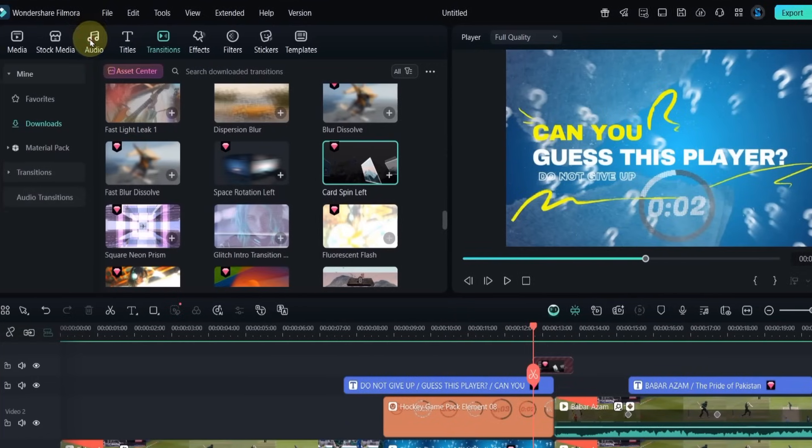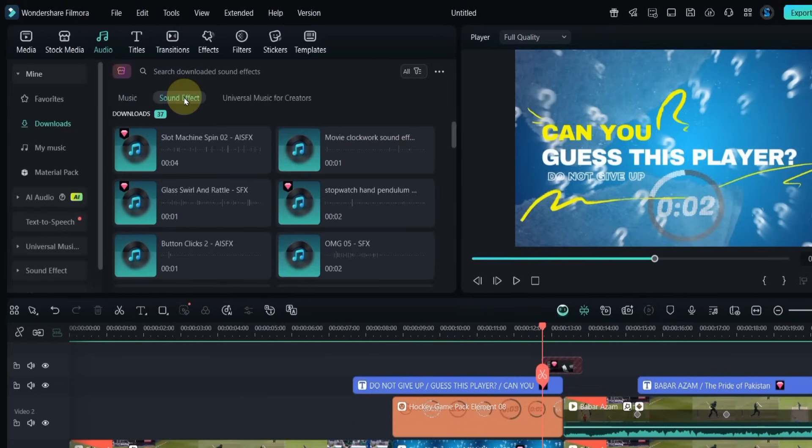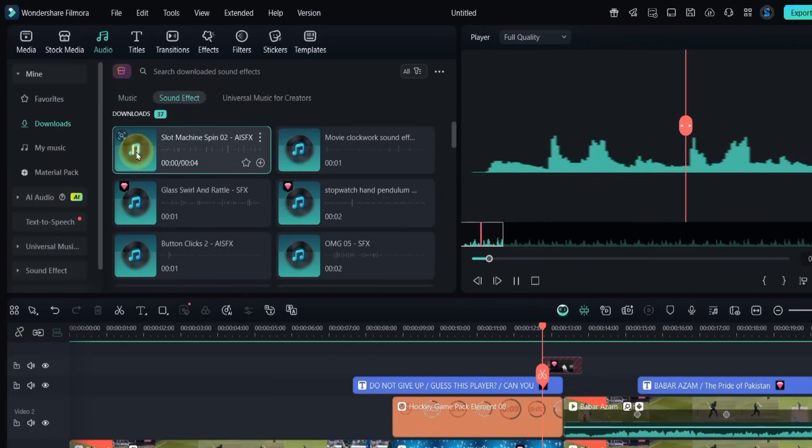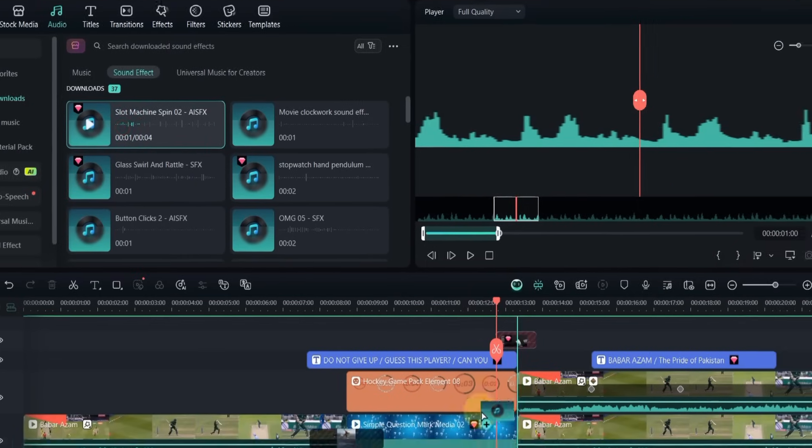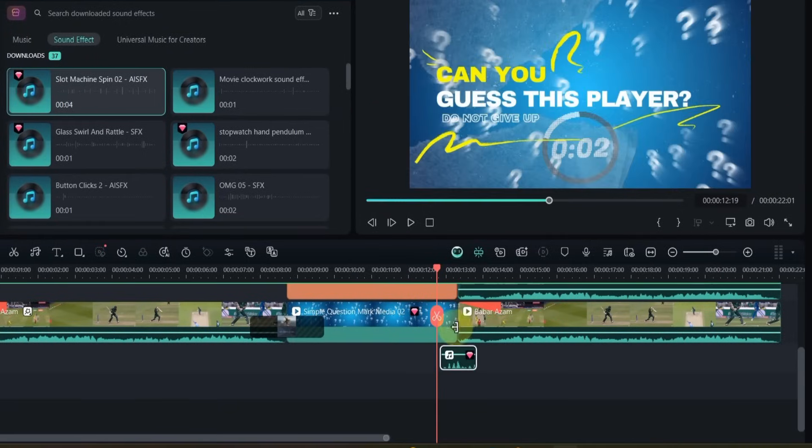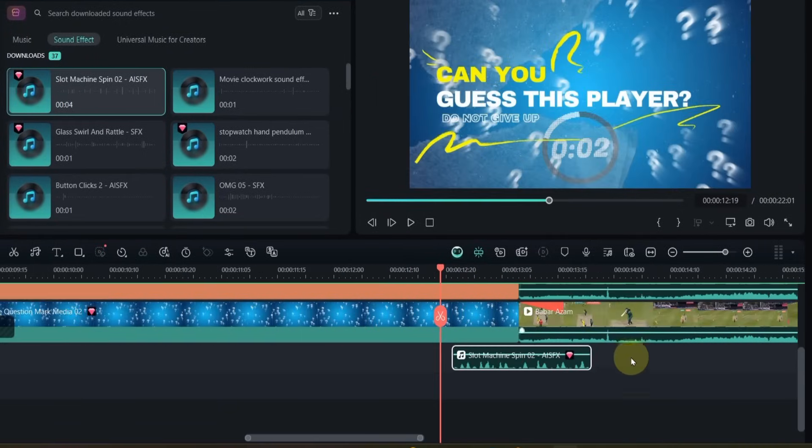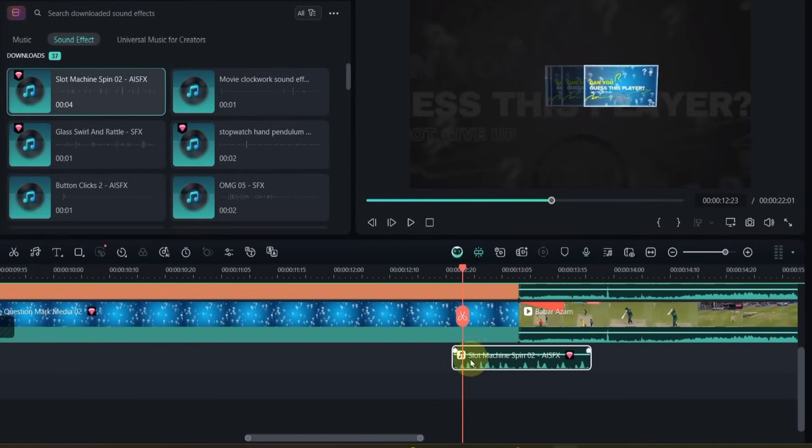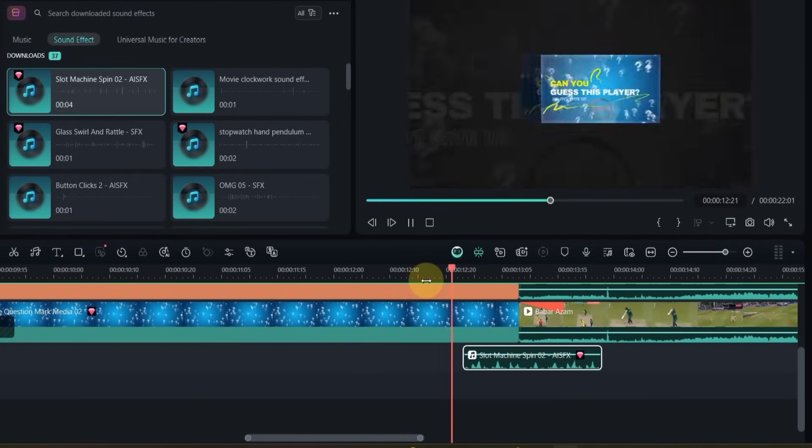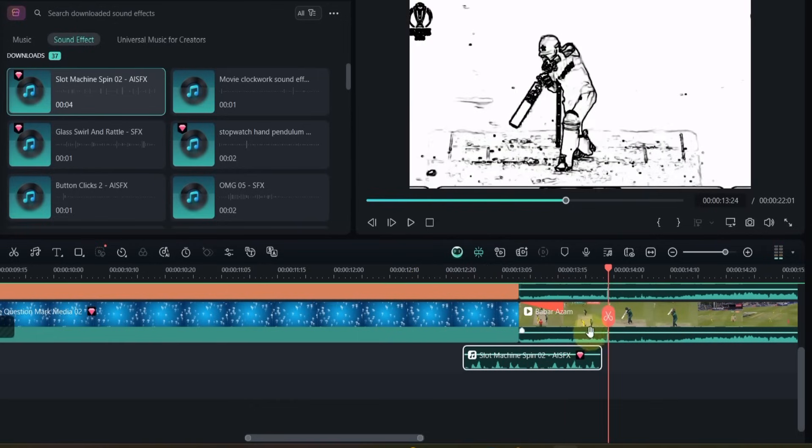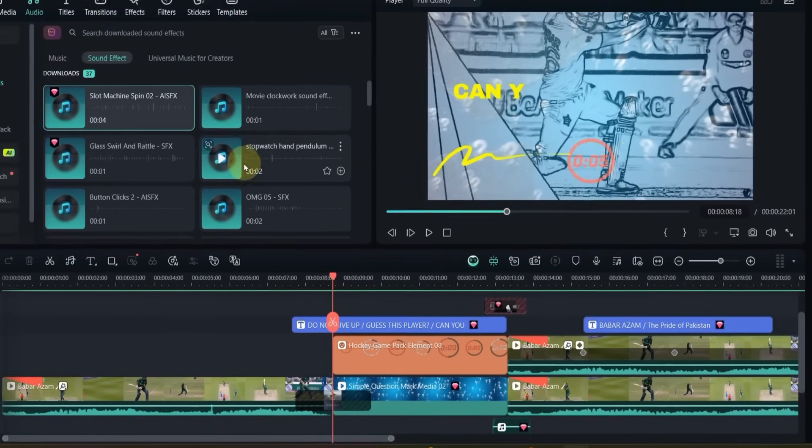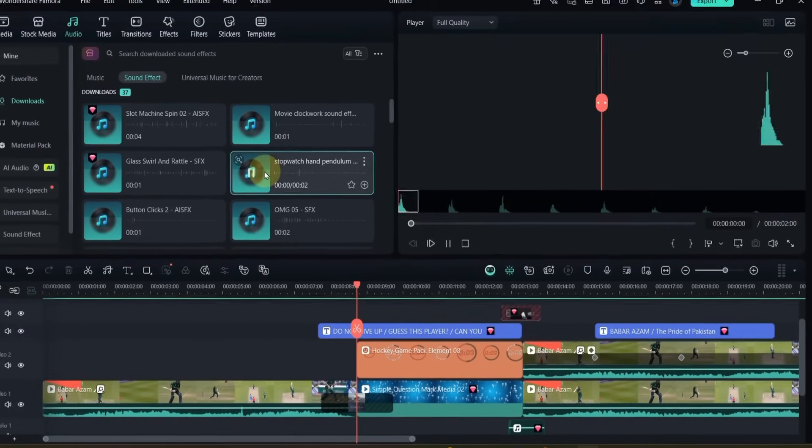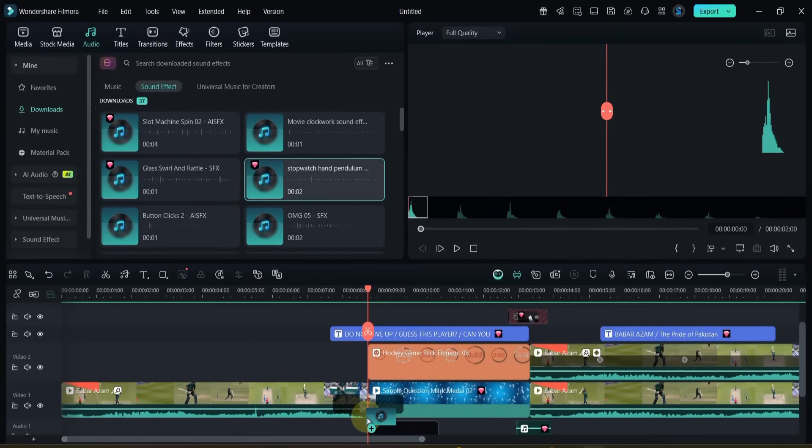For sound effects, go to audio and add Slot Machine Spin for the transition, and Stopwatch Hand Pendulum for the countdown. Adjust their length and position to match the visuals.